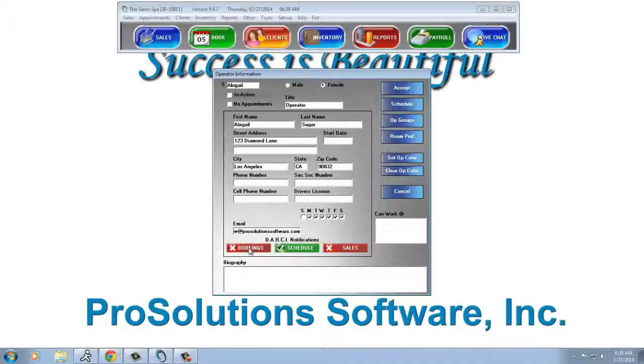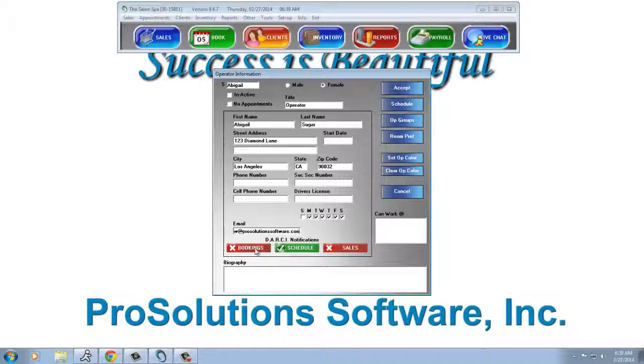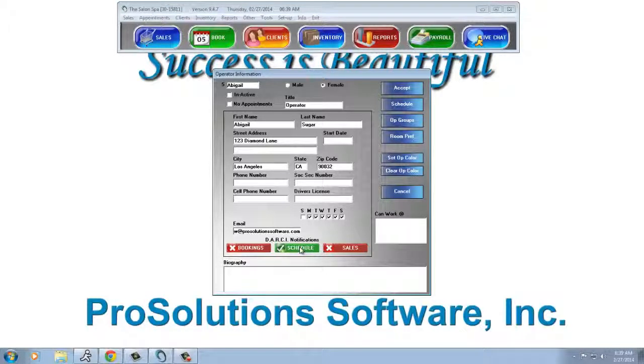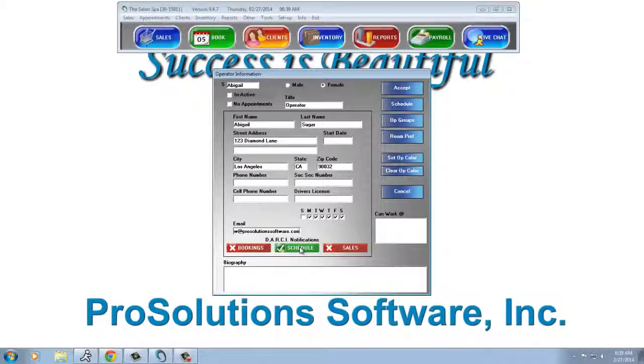This bookings sends her an email instantly the moment an appointment is booked, unbooked, or rescheduled. That's not what we're currently focusing on. Again, by having it checked green for schedule, every evening her schedule for the following day will be emailed to her.